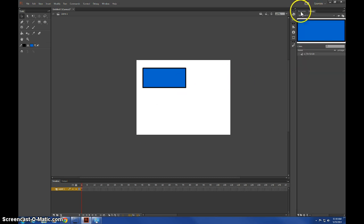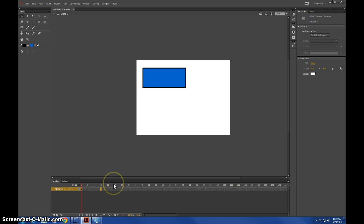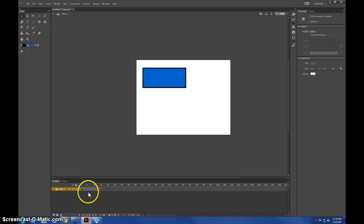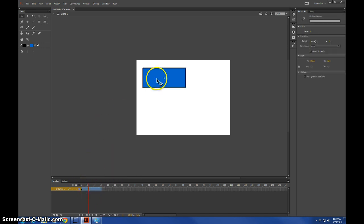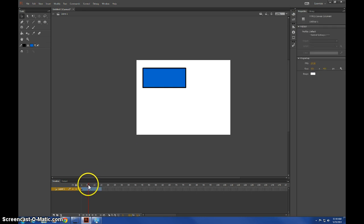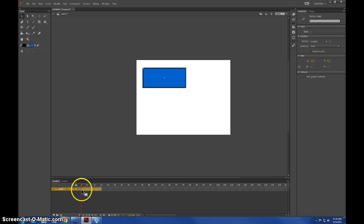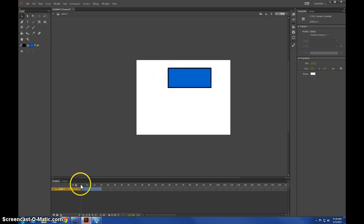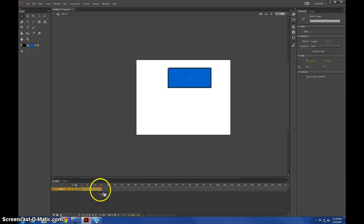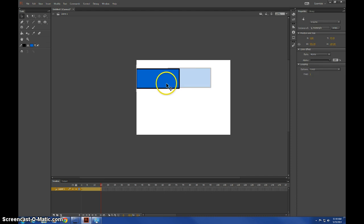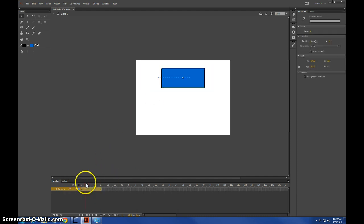But for changing and doing transitions, it's a tad bit more complicated. If you go down to your timeline, you can create a motion tween, and if you pull it across so it's moving like that, then it's going to move across.